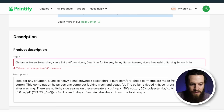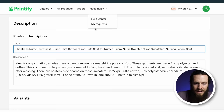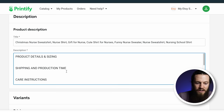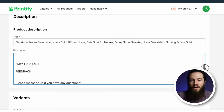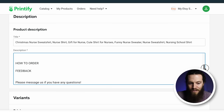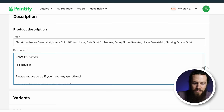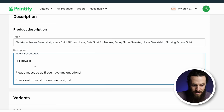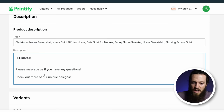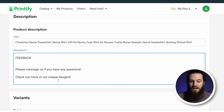Our title is good to go. Next up is adding our description. Important details to include: product details and sizing, shipping and production time, care instructions, how to order (helpful for older generations not familiar with Etsy), as well as a note about feedback — something like 'before leaving negative feedback, please reach out so we can make things right.' Also include a clickable link like 'check out more of our designs' — this is a great way to upsell customers or send them to a different design if they lose interest in the current one.